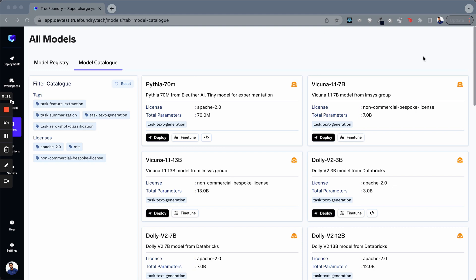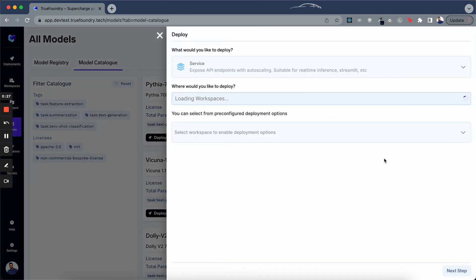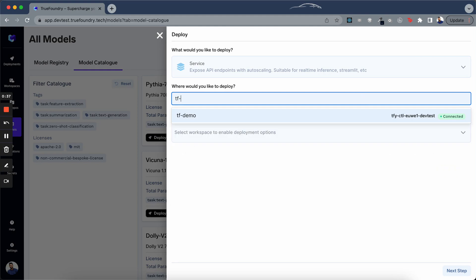There is a dedicated page where you can find the list of available LLMs with pre-configurations for deployment and fine-tuning. For this demo, let's try deploying Dolly V2 3 billion. You simply have to click on this deploy button. Now you have to select a workspace or namespace where you will want to deploy. Here we are going to use the TrueFoundry demo, so just tfdemo.